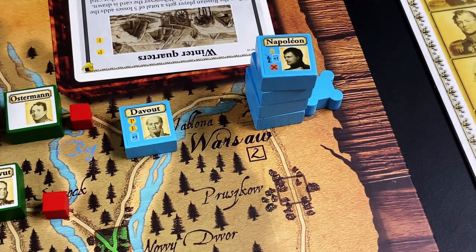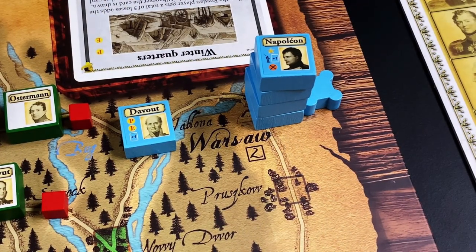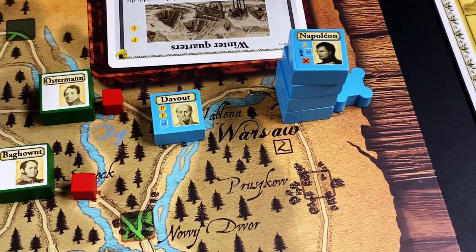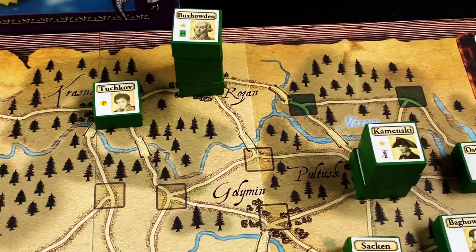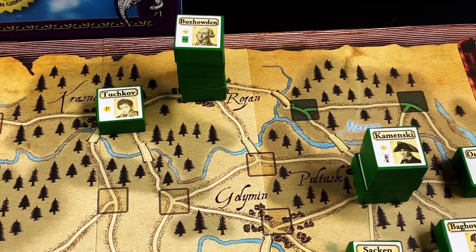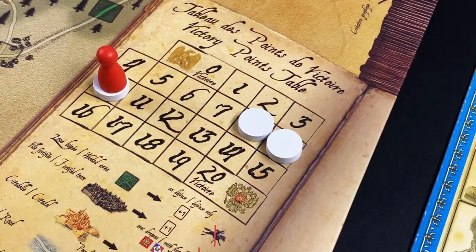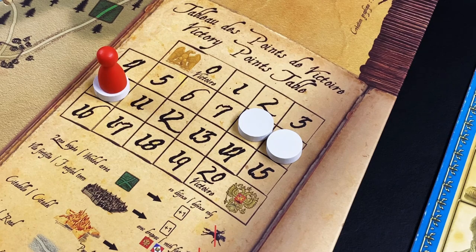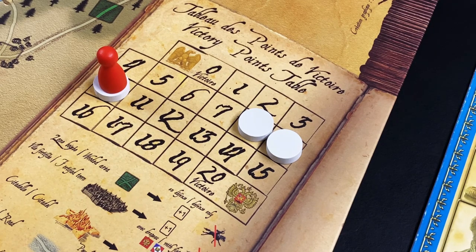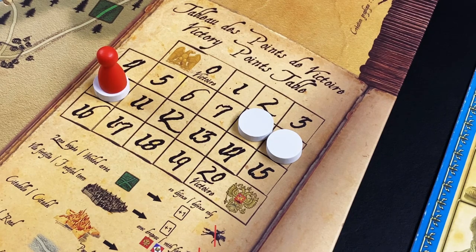Also in this scenario, if the Russians ever control Warsaw — which begins as a French citadel — they immediately win. And if the French control Rosanne, they immediately win. But if neither of these immediate victory conditions apply, nor the score ever reaches 0 or 20, you play the game to its conclusion, and the final location of the victory point marker will determine whether it's a French or Russian victory, or a draw in case it ends up where the white discs are.